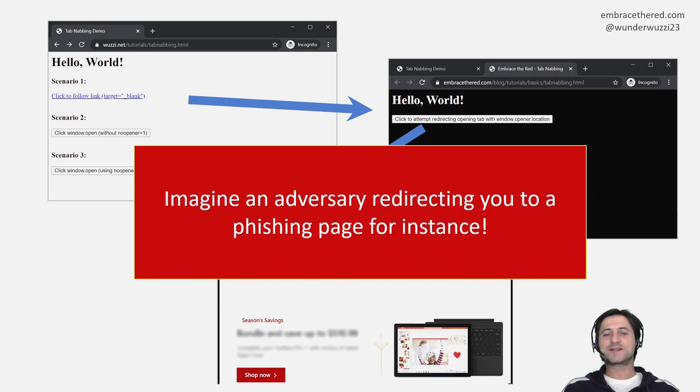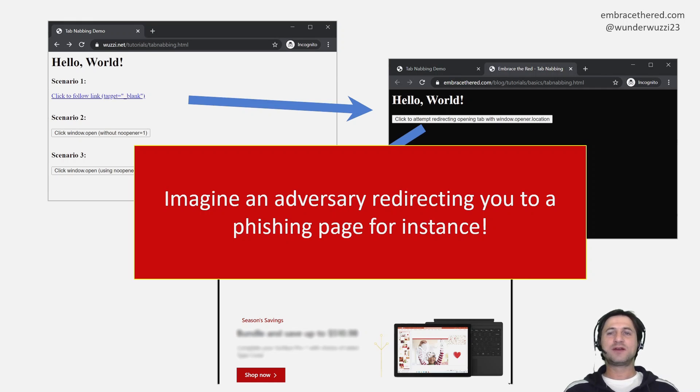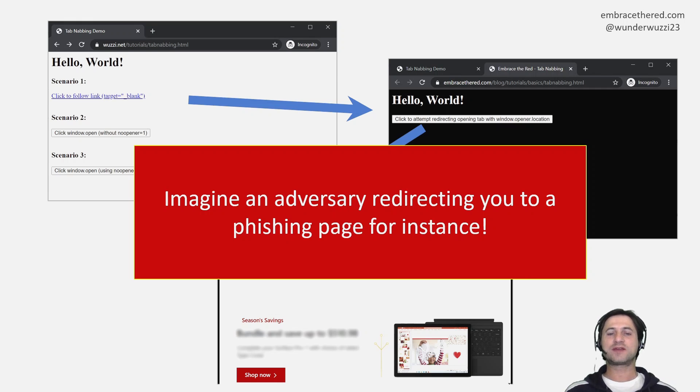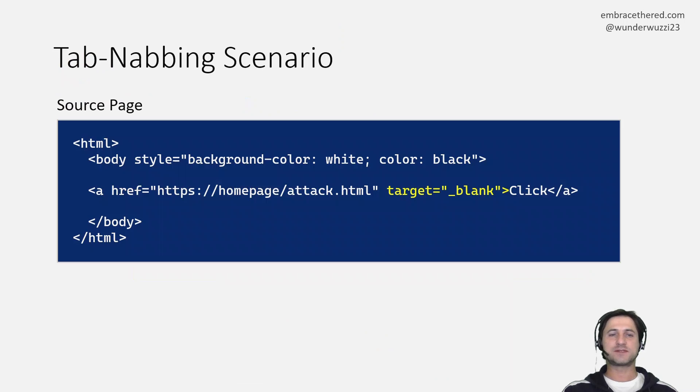So it's about phishing basically. So that an adversary redirects the page you came from that is in a different tab to a phishing page and then you end up navigating to that and you think you're on the right page but in reality you actually ended up on an adversary's page.